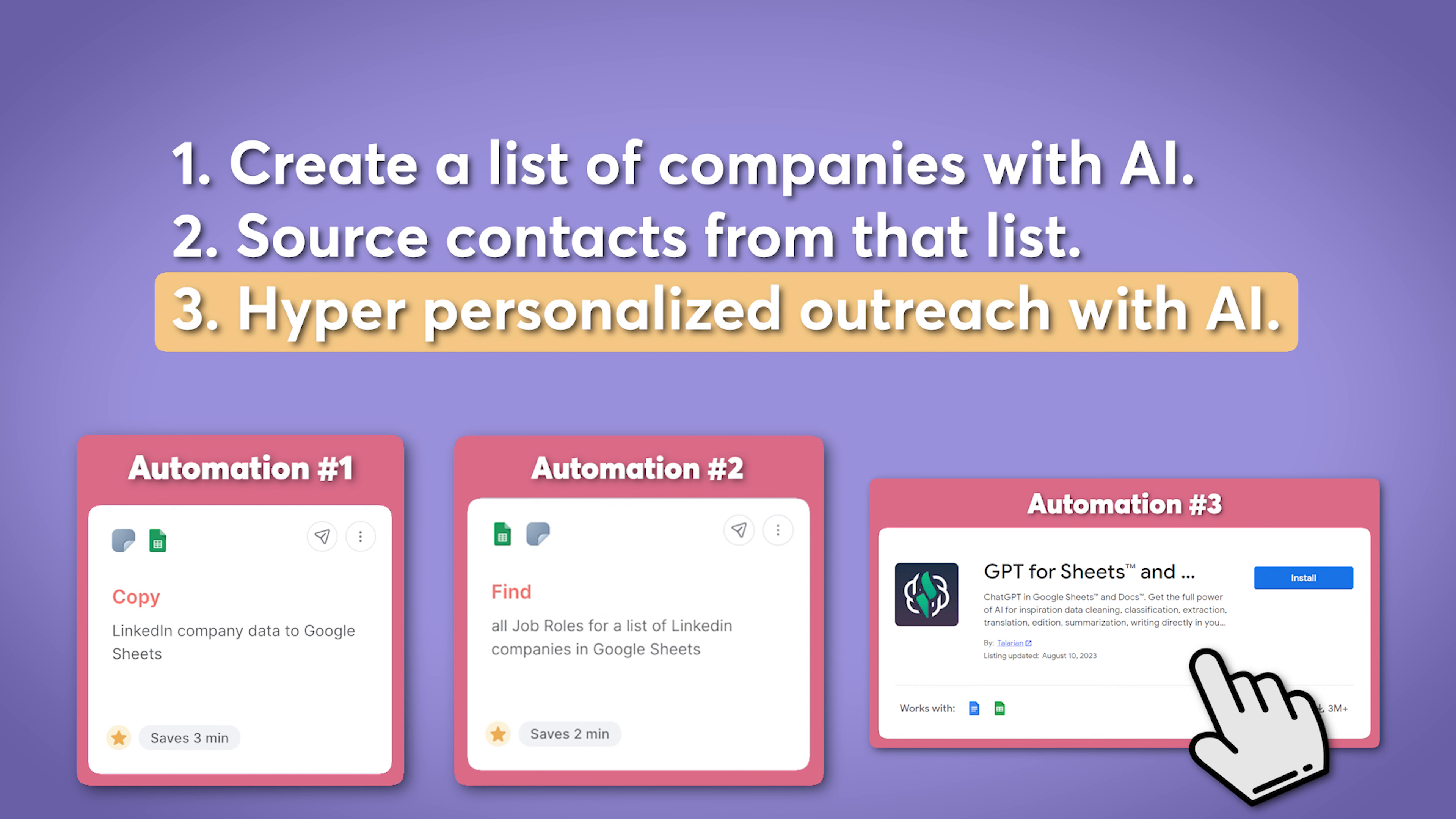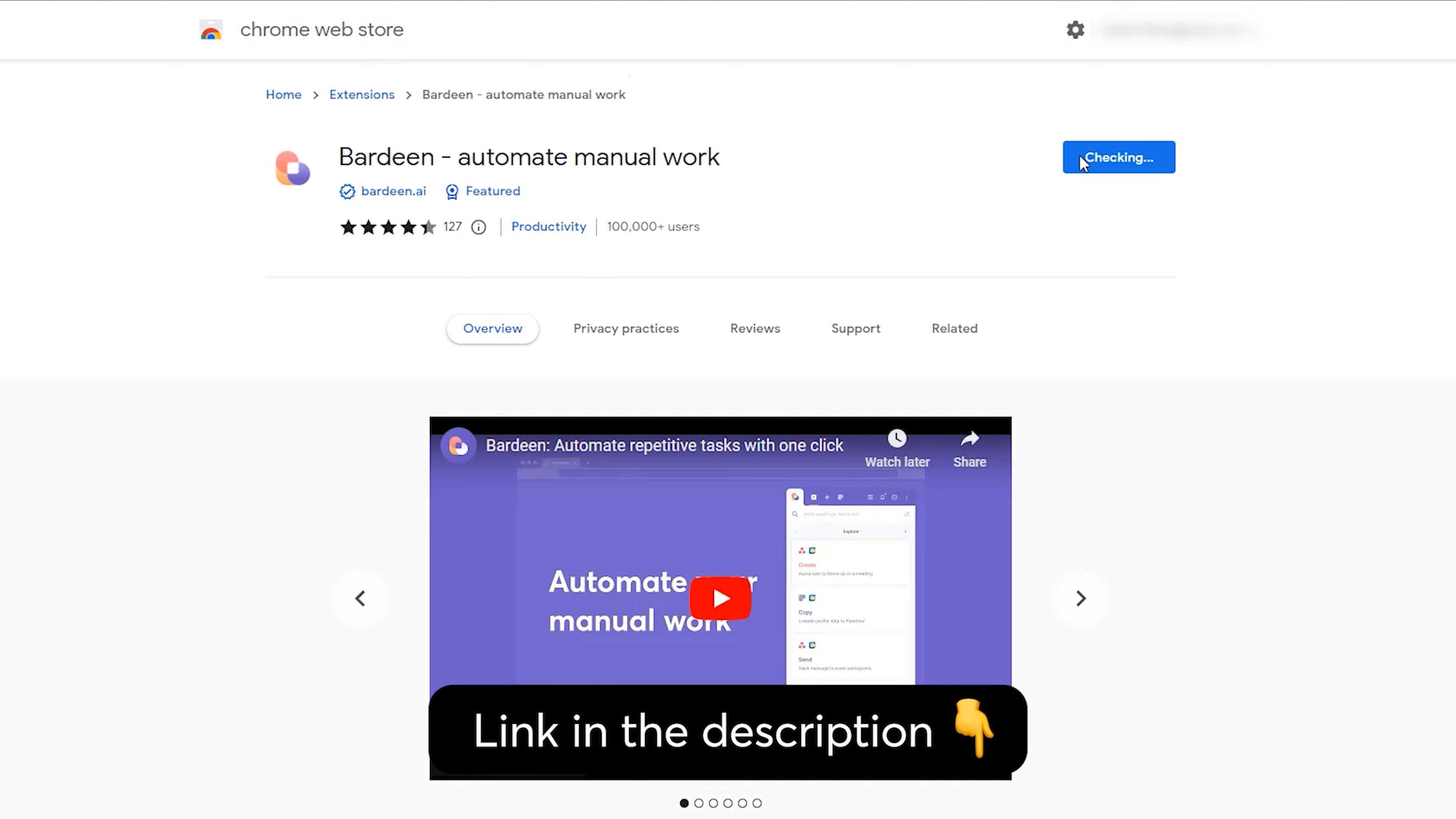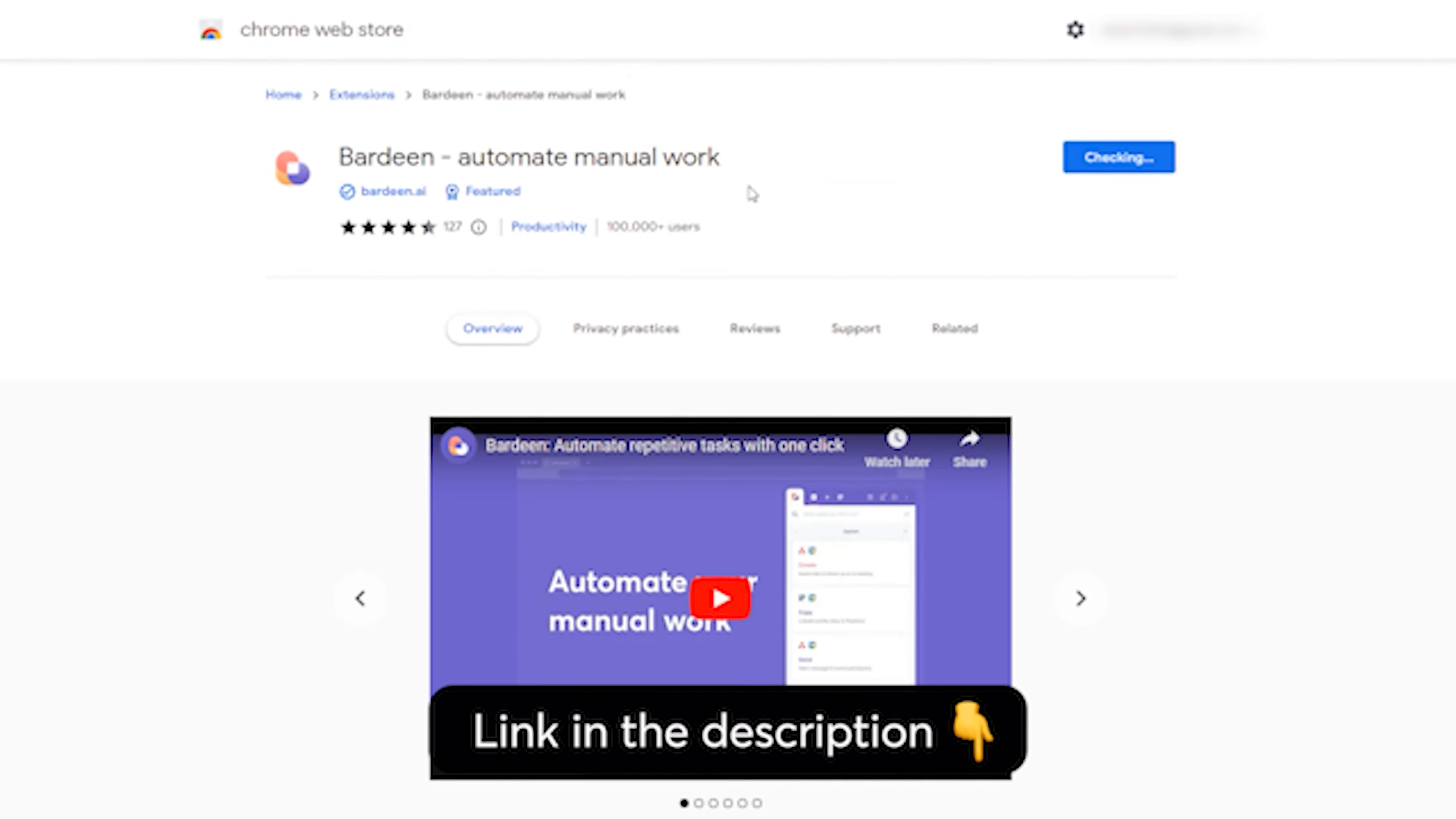First things first, I will need a list of companies and the LinkedIn URLs. Let me show you how to get those added into a spreadsheet using our first automation. We're going to be using a workflow automation tool called Bardeen for all of the automations you're about to see. Link to download it in the description, including the link to the automation itself.